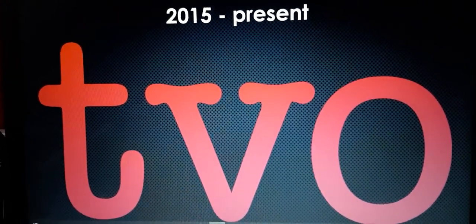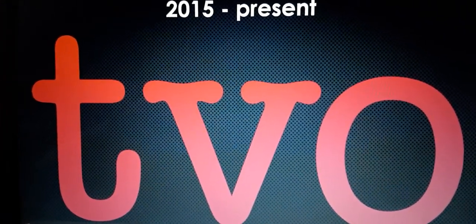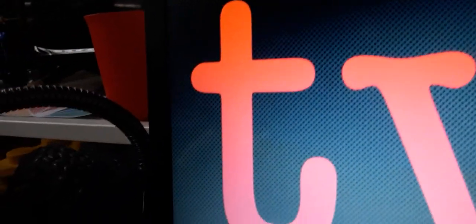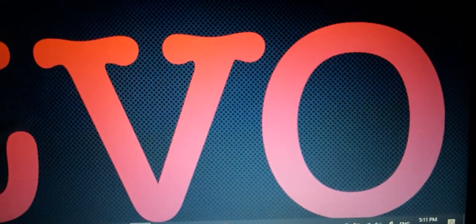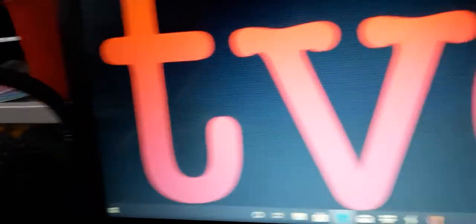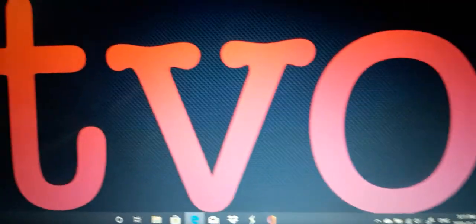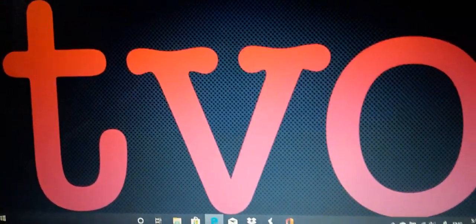And 2015 to the present, we have the words T, V, and O in red text, because this time, the logo is now in 3D instead of 2D. All right, so that's it for this episode of the reboot logo history.